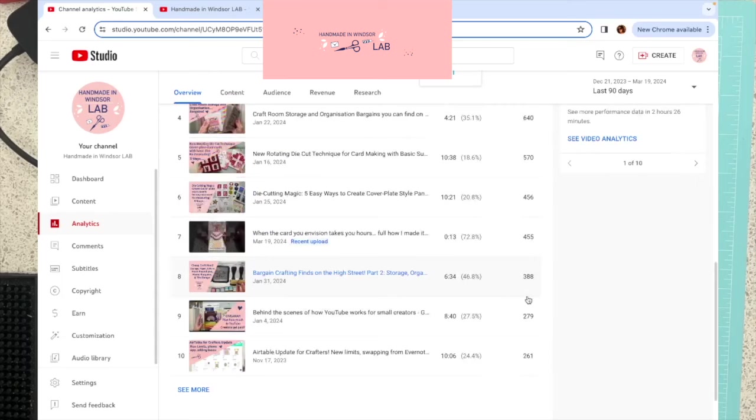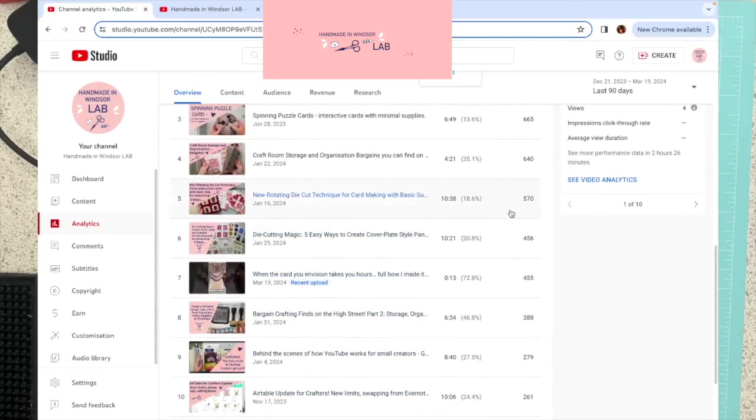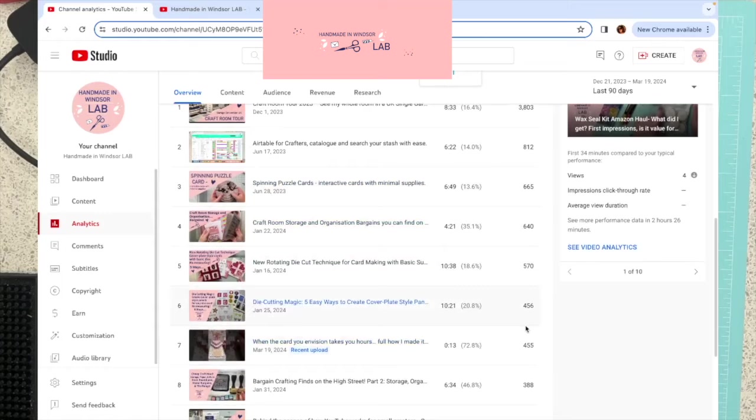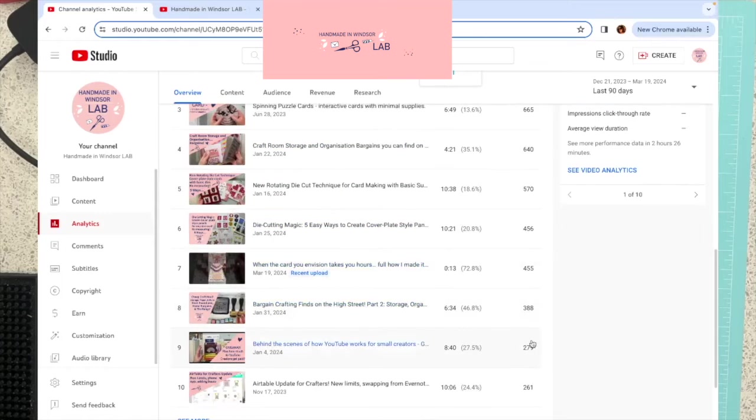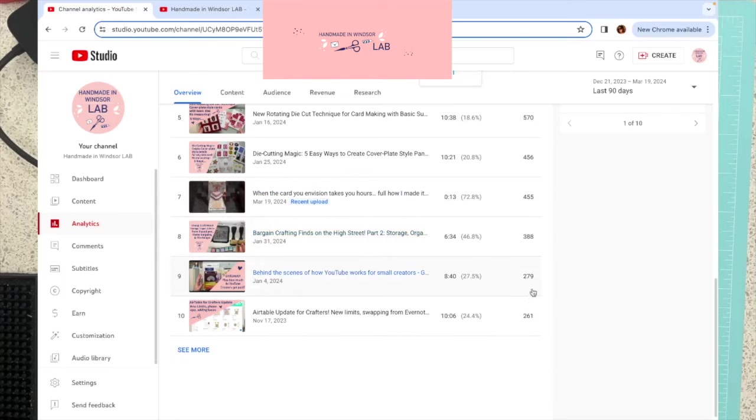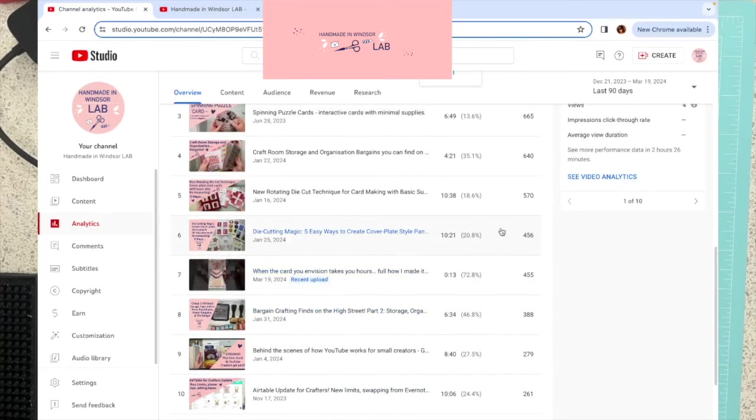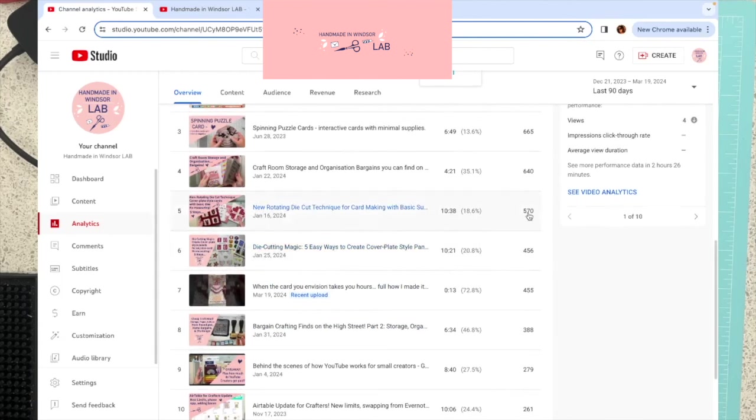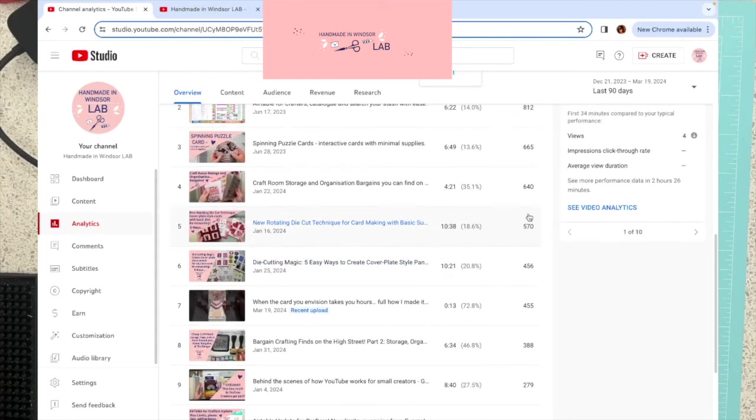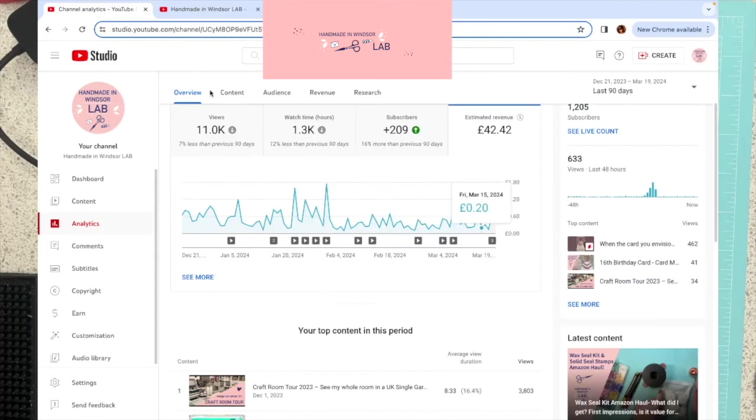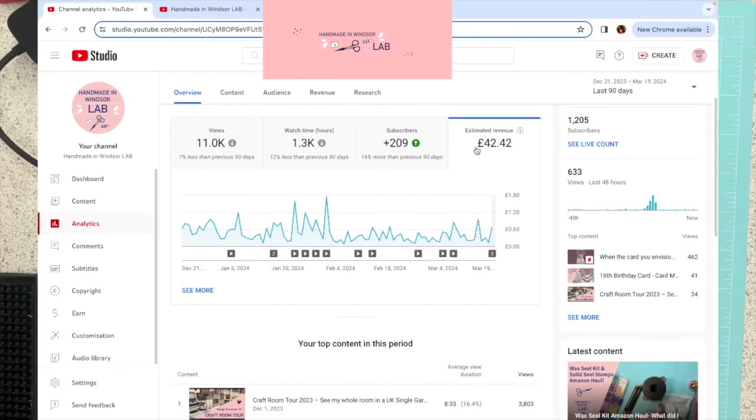This is the number of views down this side. So you can see the average sort of views I'm getting on like my more recent videos, these ones. I'd ignore this one because this is a short, so it doesn't really count. So yeah, anything from 200-ish views in the last 90 days. But these ones are the ones that are really more recent. So sort of 450, 570 views. And there's a lot more information in these tabs.